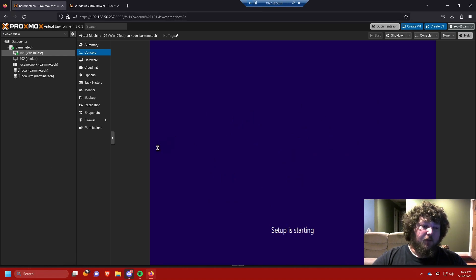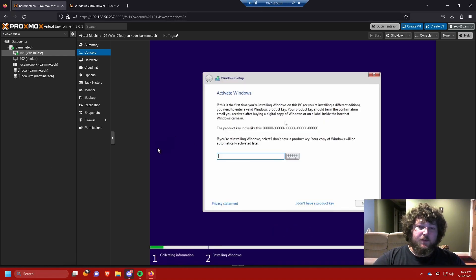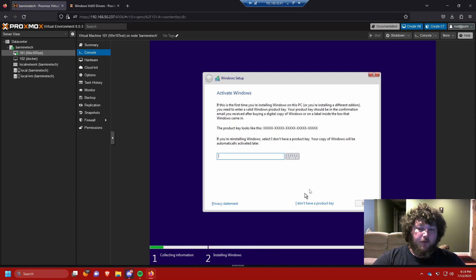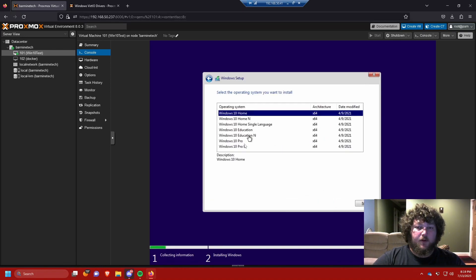Windows will ask for an activation key. This is for a home lab test environment so I'm not going to put a key in, but if you're using this long term you should add one — or if you have a KMS server hosting keys you can link that up later. For now, click 'I don't have a key'.